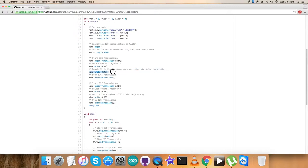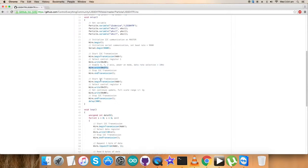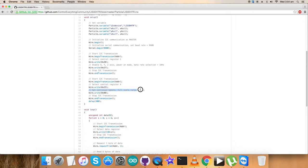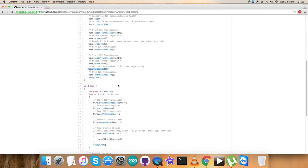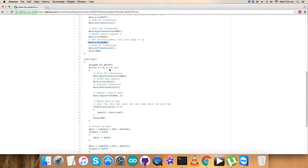Next part for the writing section, we have the selection of control register 4 which is 0x23. The command we set here is continuous update and full scale range of plus/minus 2g, and it goes for 0x00 as you can see. So we're done with the command sending part.